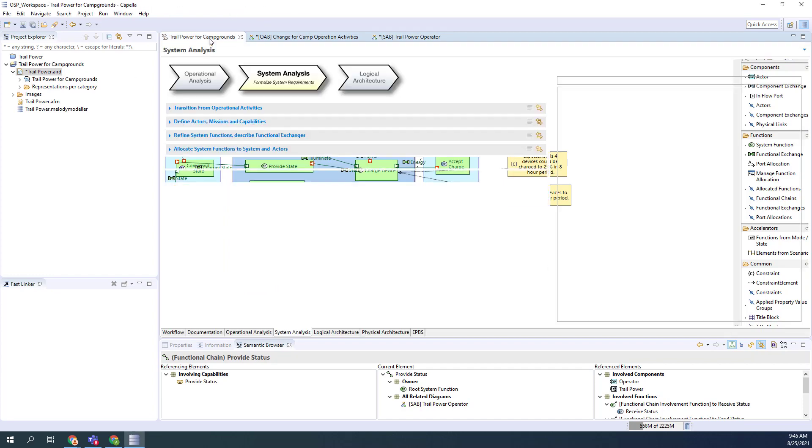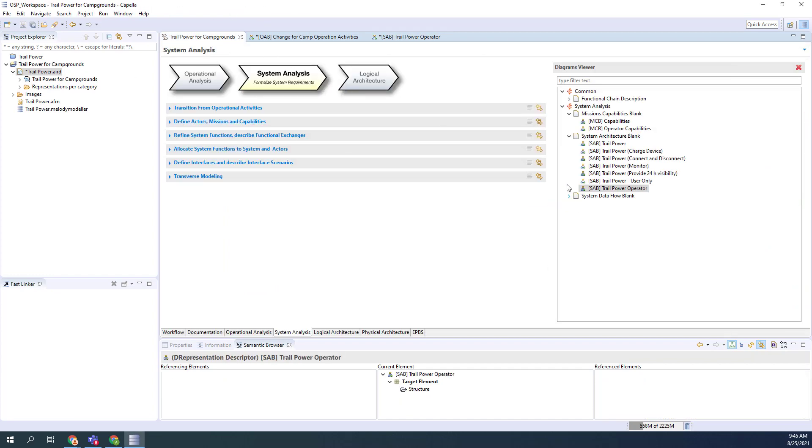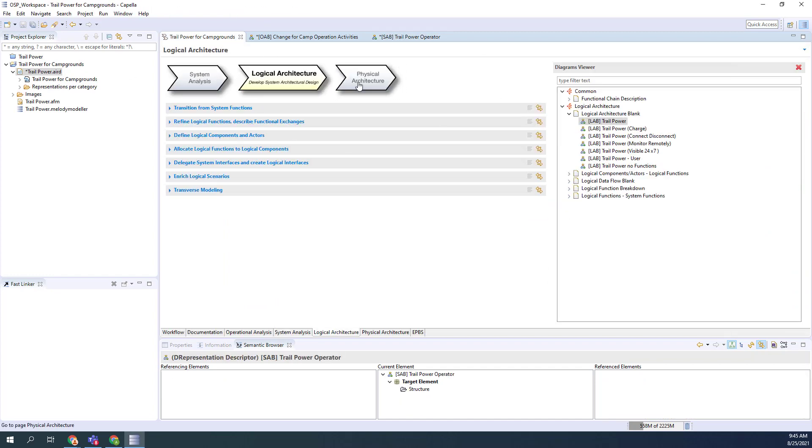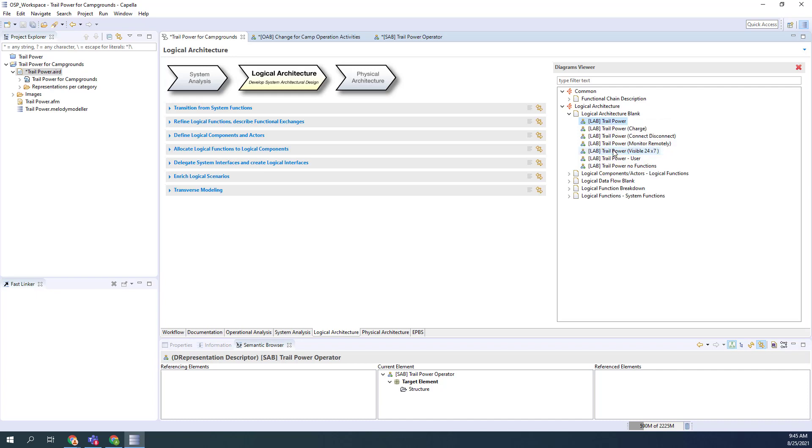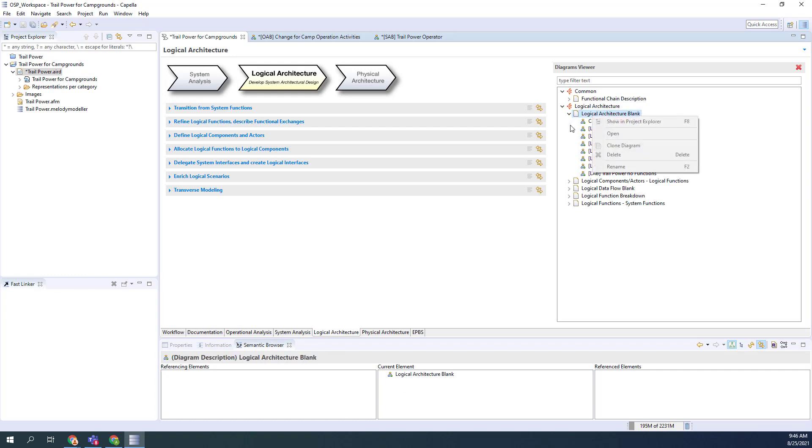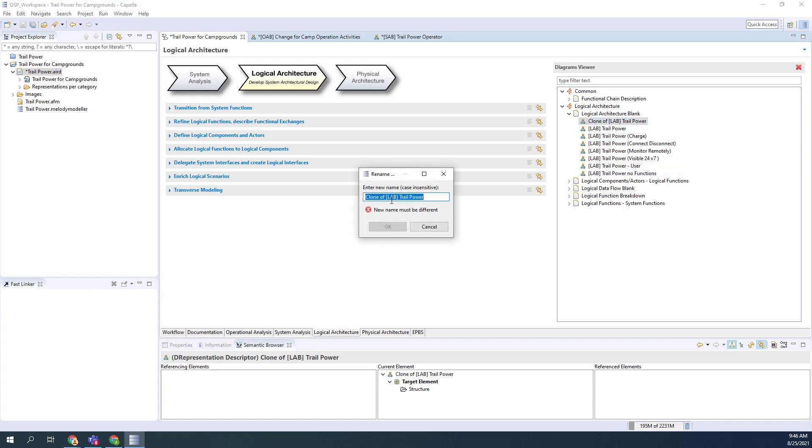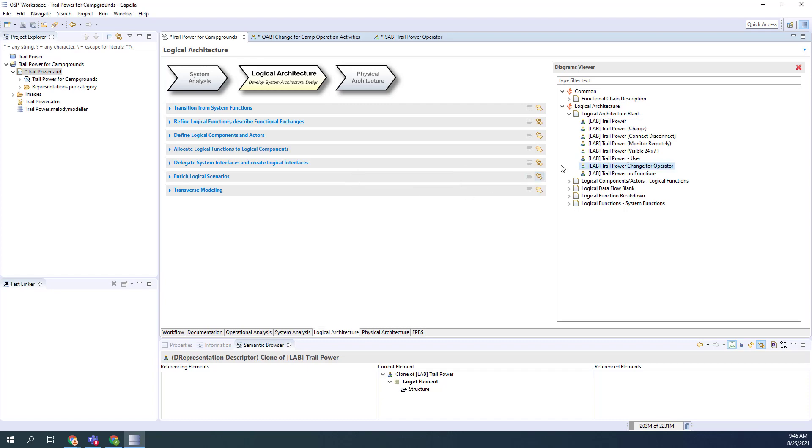Now I'm going to go to logical architecture. I'm going to have these that were the existing ones. I have this one diagram that has a lot of content on it. What I'm going to do is take that one and clone this one. There's the clone. Then I'm going to basically change it and rename it. I'm going to put in here change for operator. So I'm going to open up that one.